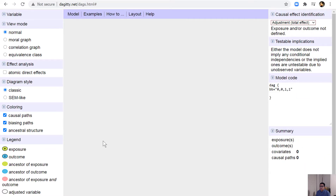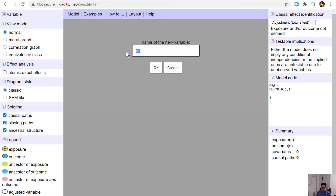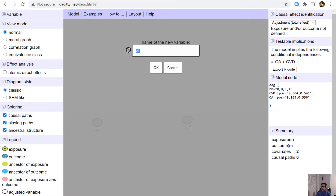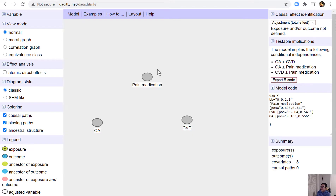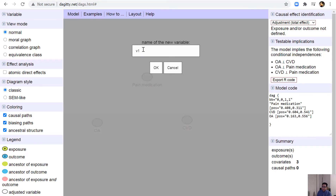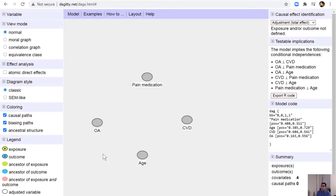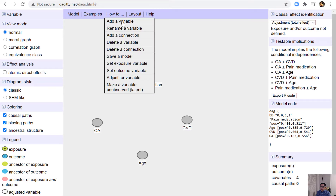Let's start with a new model and give it a new name — say, 'osteoarthritis patient.' Then you add variables: cardiovascular disease, pain medication, and age. Our exposure variable is OA (osteoarthritis).